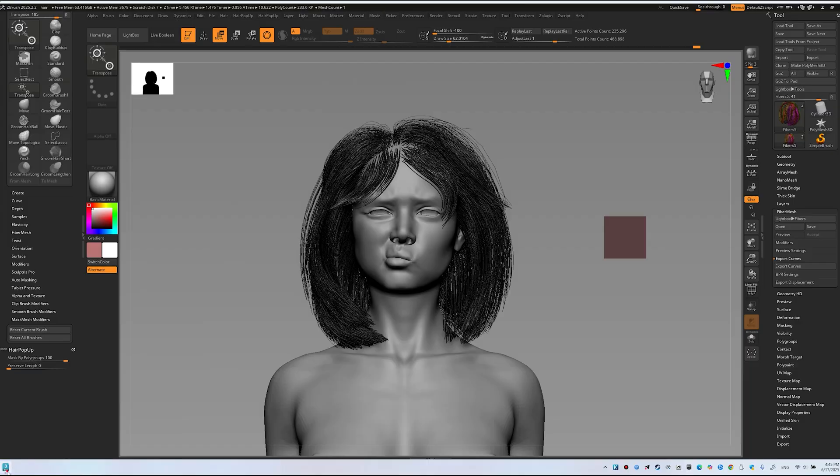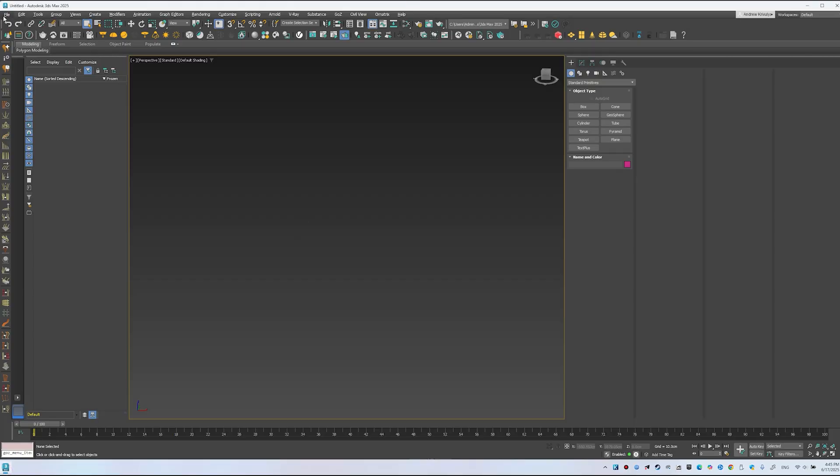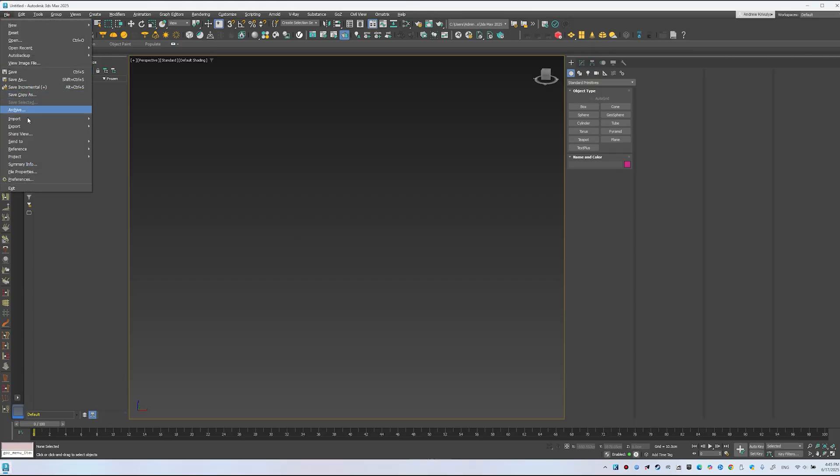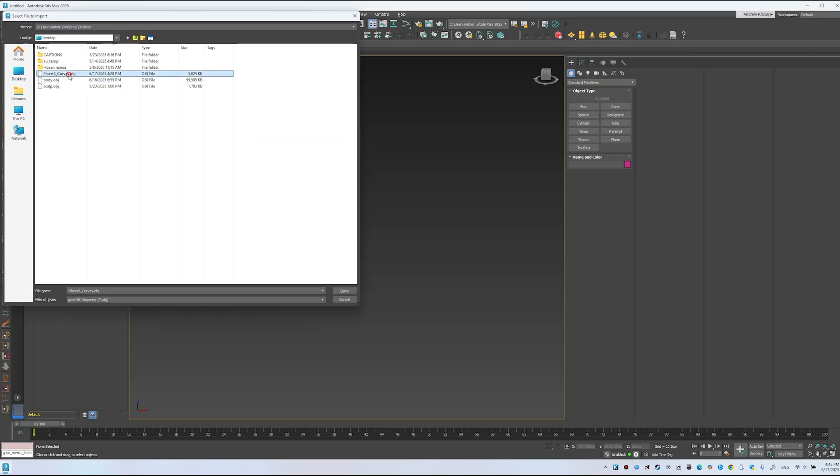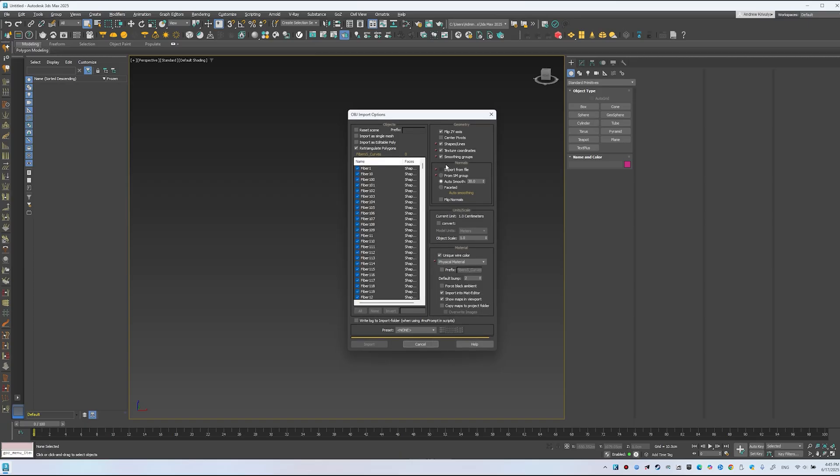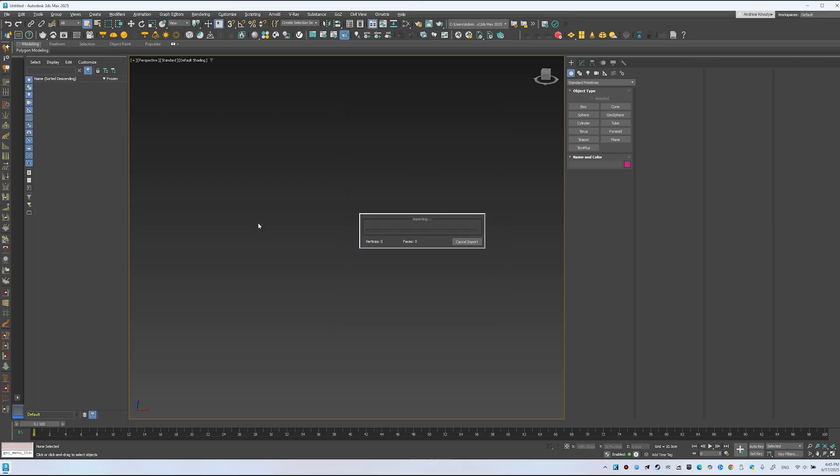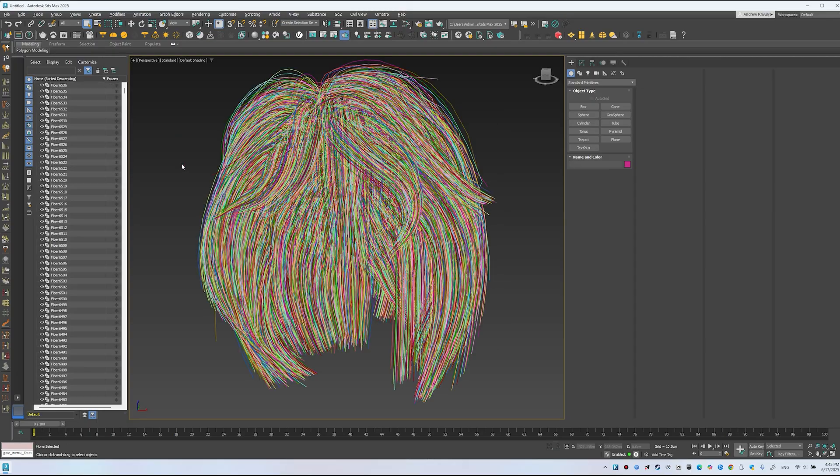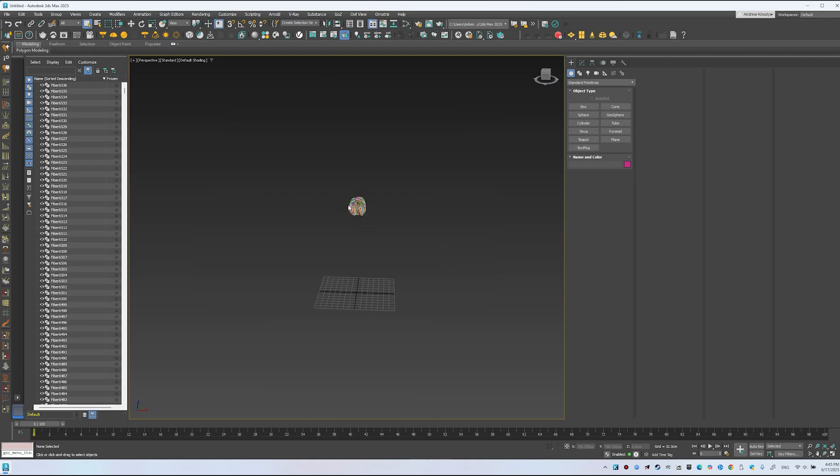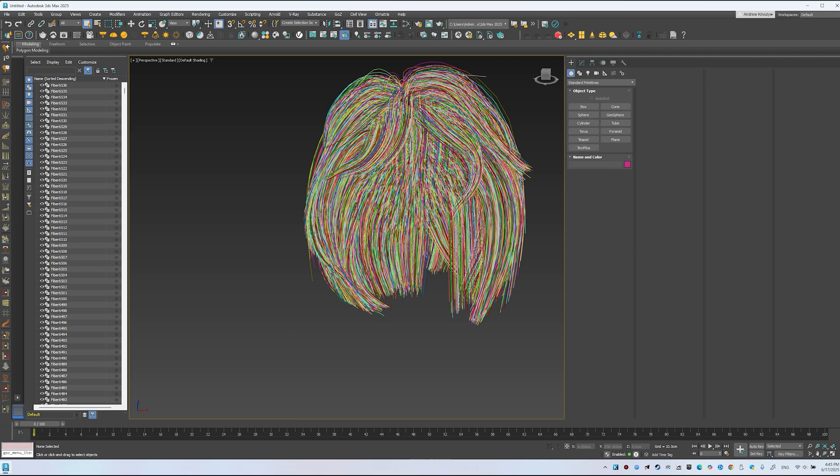Open 3ds Max, go to File, Import, Import, select the Curves file and click Open. Ensure Shape Lines is enabled or the Curves won't import. Other settings aren't needed. Polygons are unnecessary since these are curves. Click Import. You'll get an identical hairstyle with the same number of curves.